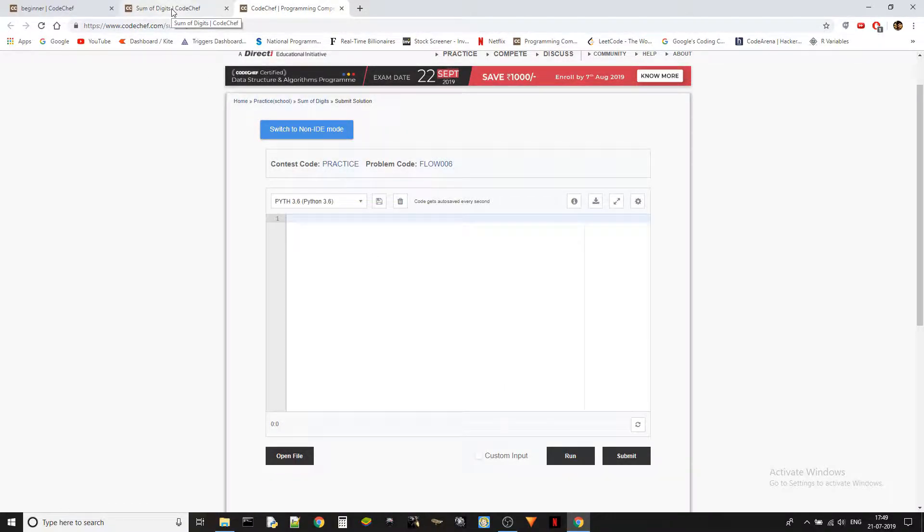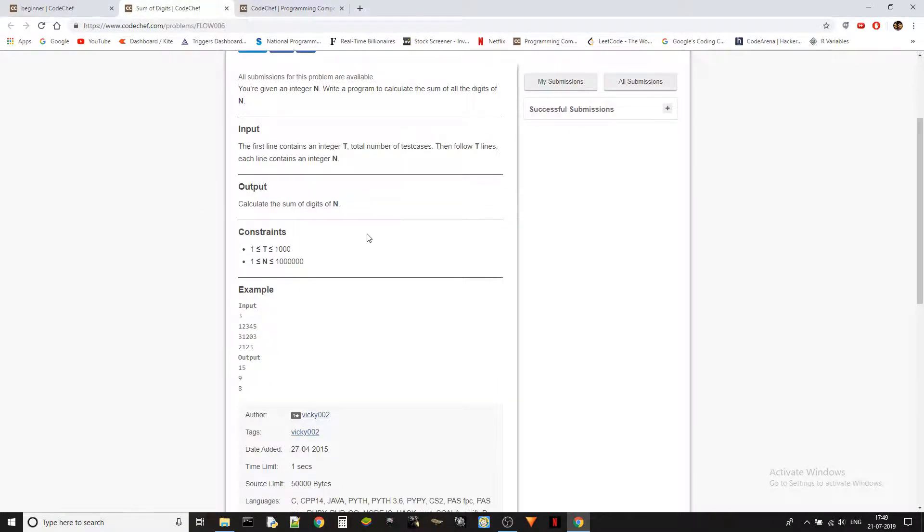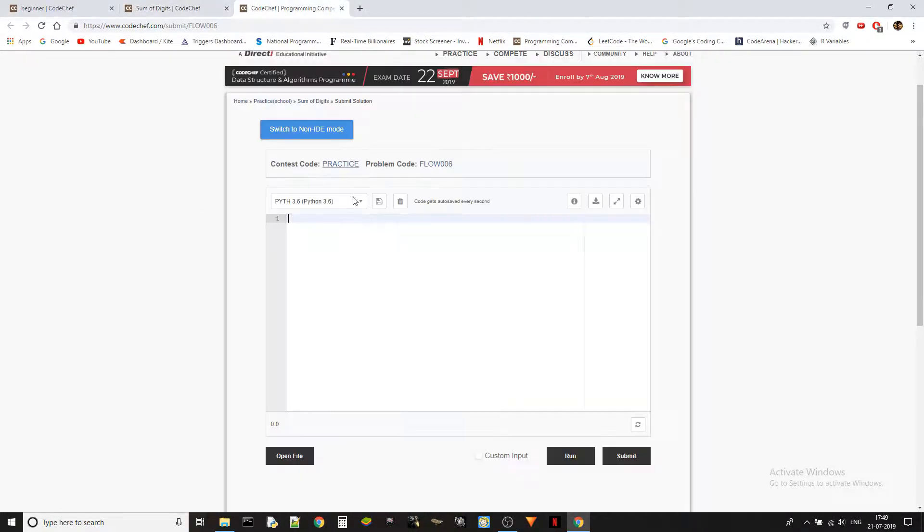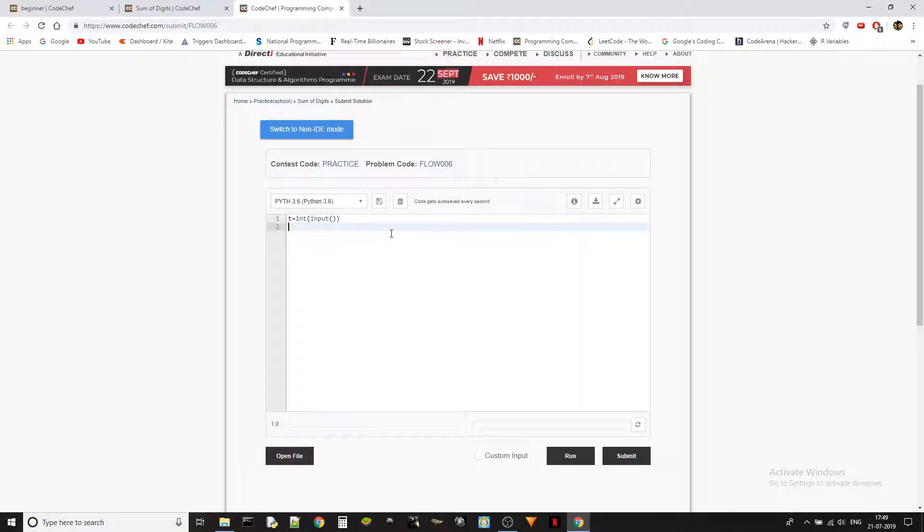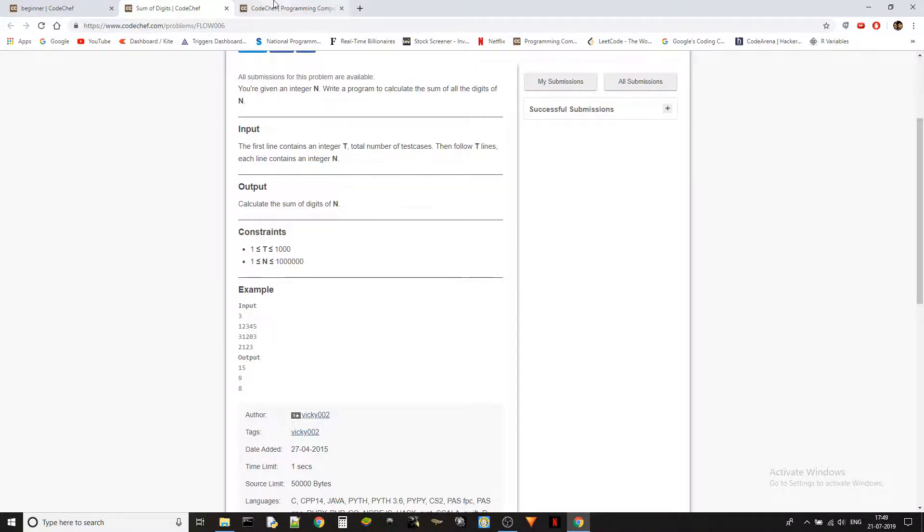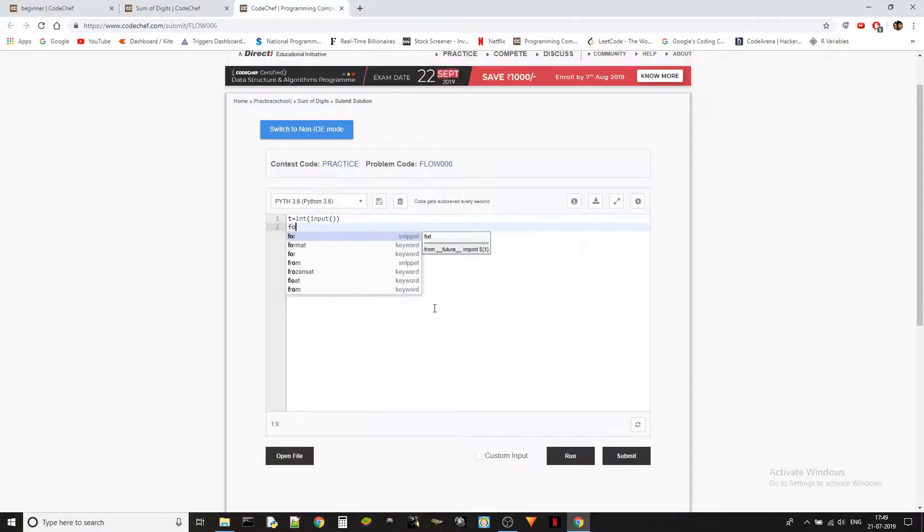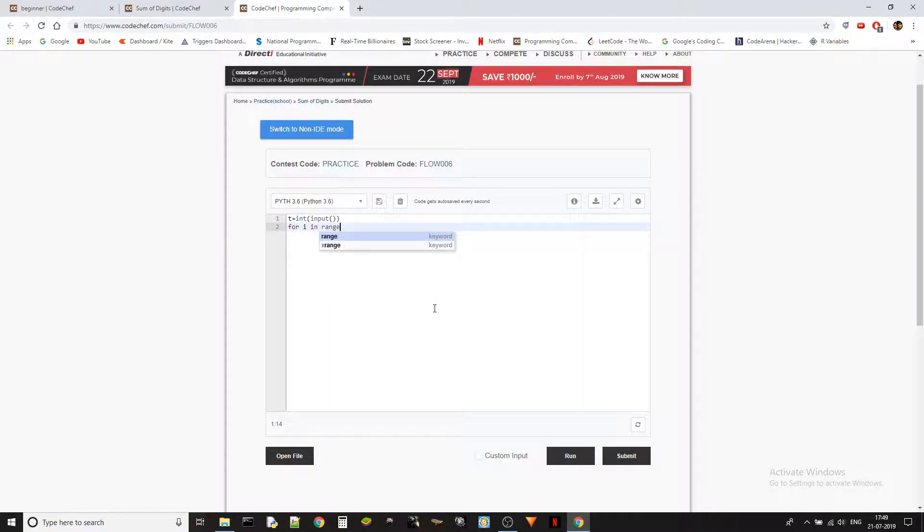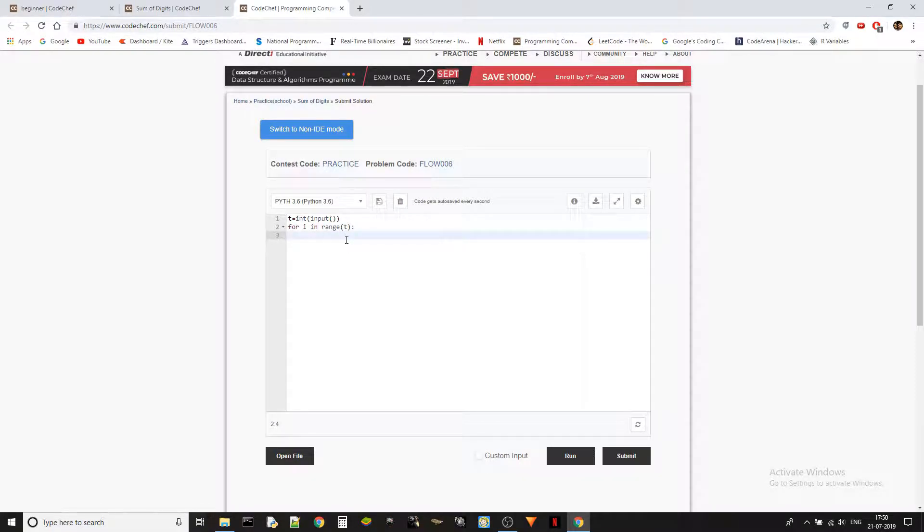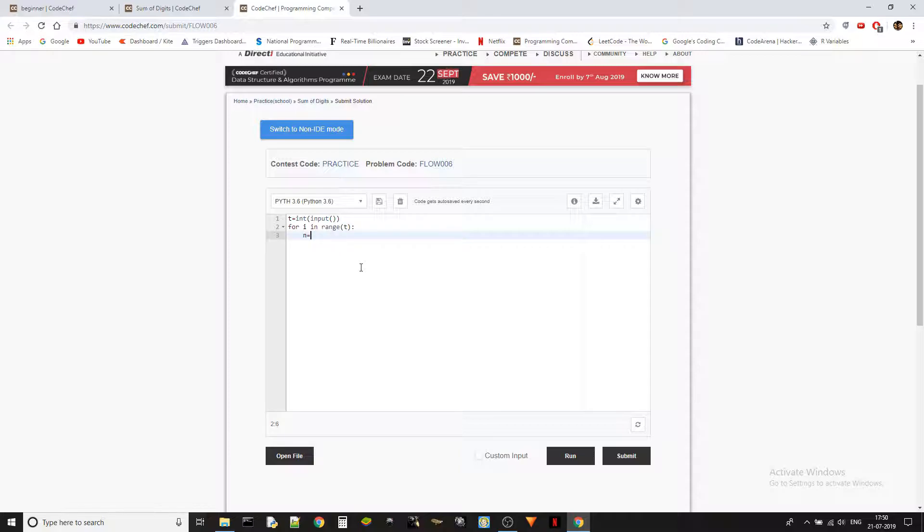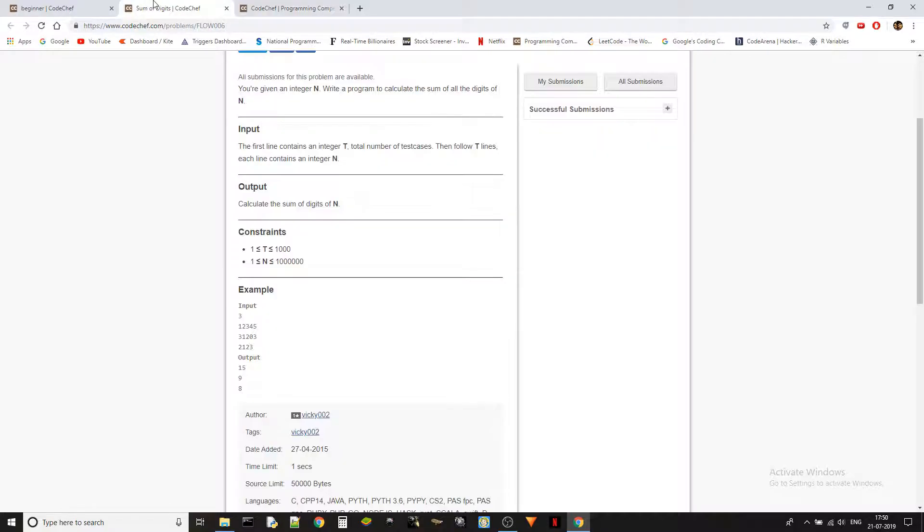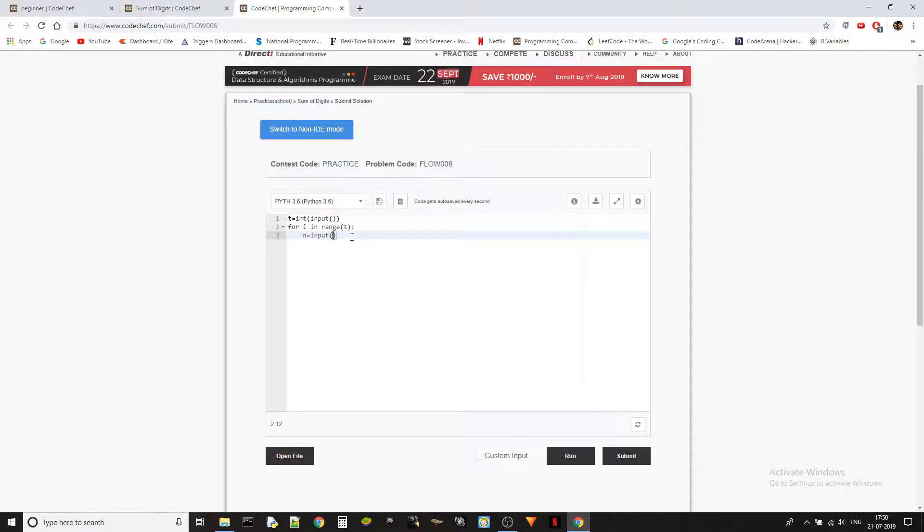So we got t and n, right? Let's take t. We are converting the input into integer because input is always a string in Python. Then we will do the loop: for i in range of t. So we are just going through each of the test cases. And then we take the n. Here generally I would take the integer, but in this case I will take the input as it is because we want the string. I will explain why.